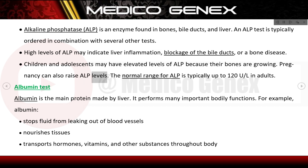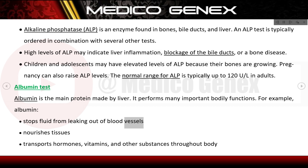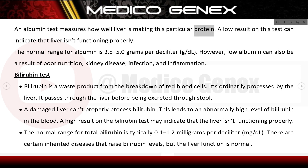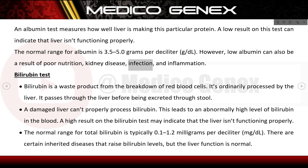Pregnancy can also raise ALP levels; the normal range is typically up to 120 U/L in adults. Albumin is the main protein made by the liver, functioning to prevent fluid leakage from blood vessels, nourish tissues, and transport hormones and vitamins. A low albumin result can indicate the liver is not functioning properly; the normal range is 3.5–5.0 g/dL. Low albumin can also result from poor nutrition, kidney disease, infection, or inflammation.